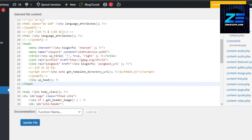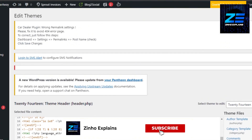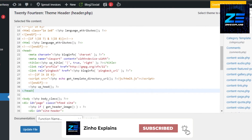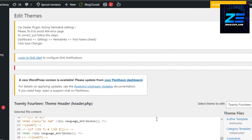That's how you apply Google AdSense to your WordPress website. Go to Appearance, go to Theme File Editor, open the header, look for the head tag, then paste your Google AdSense code right there. I hope this was a big help. Don't forget to give this video a thumbs up and subscribe to the YouTube channel.